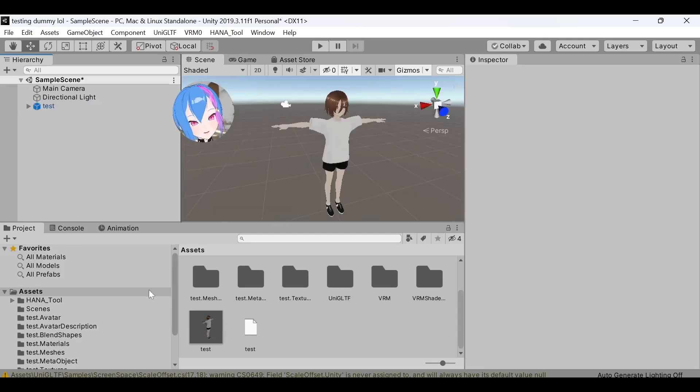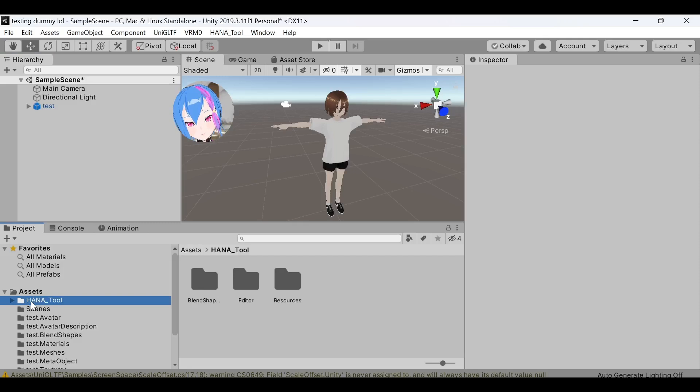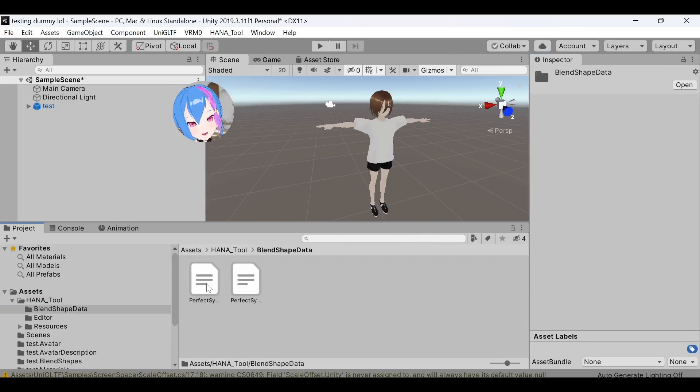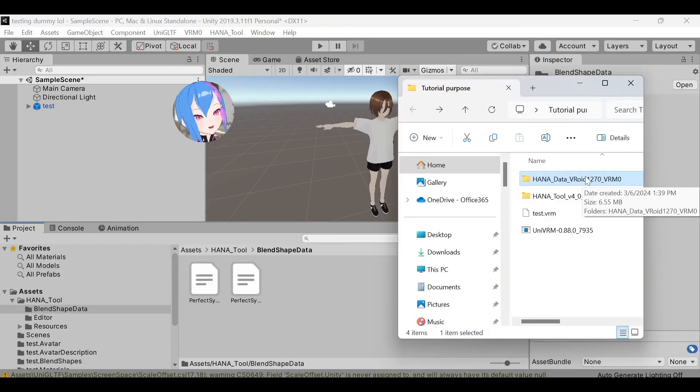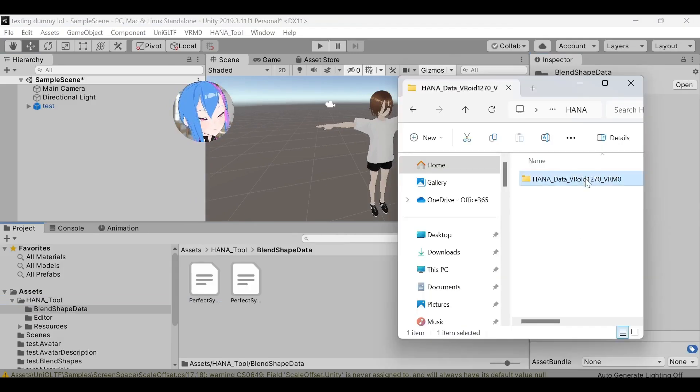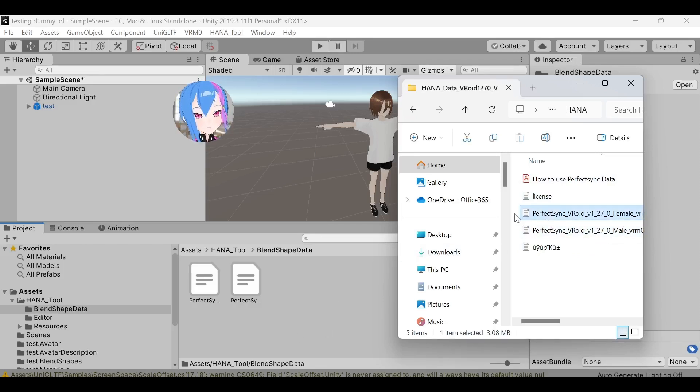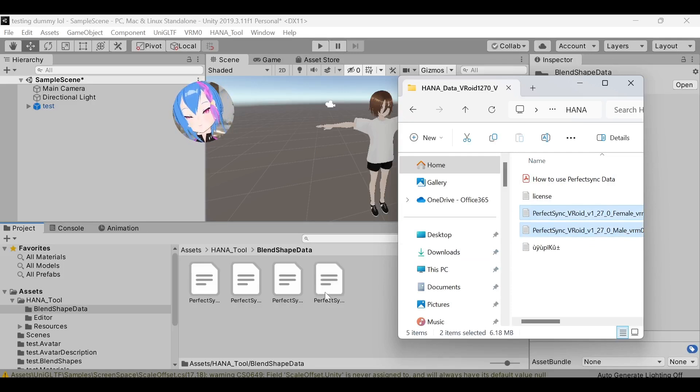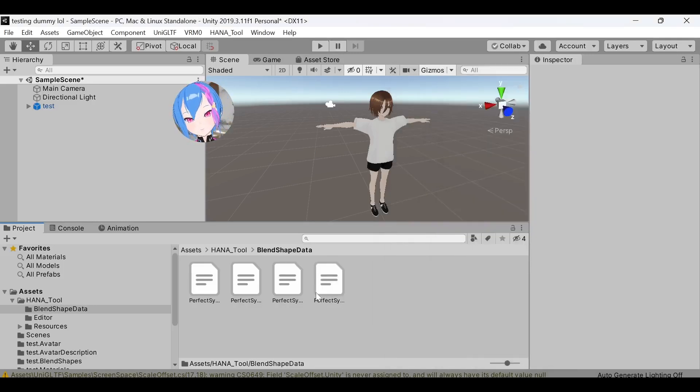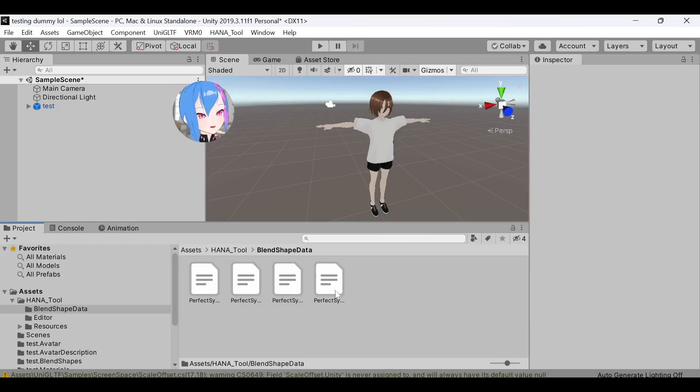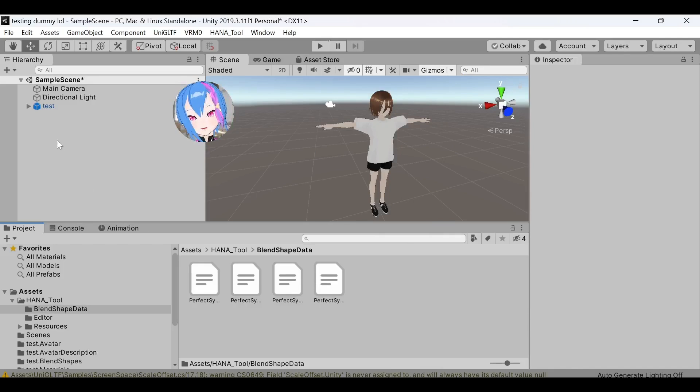Next, we're going to Assets right here. Open Hana tool folder, and then select the Blendshape file right here. Open the additional Hana data file that you extracted, and drag both of these files to Blendshape data. These are the data that prevent your VRM model from having a clipping tongue without dragging new additional Blendshape data.